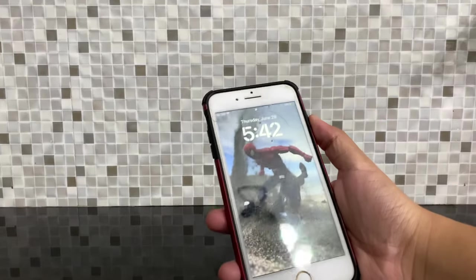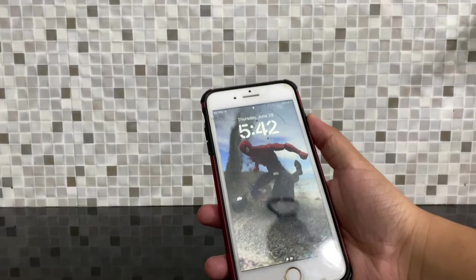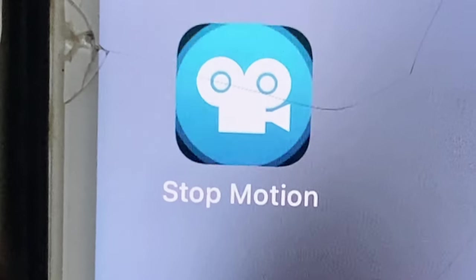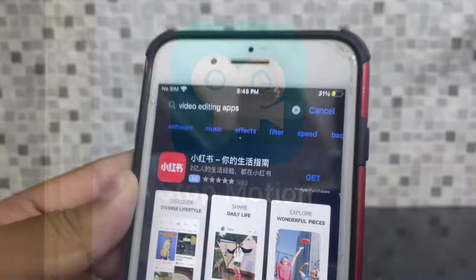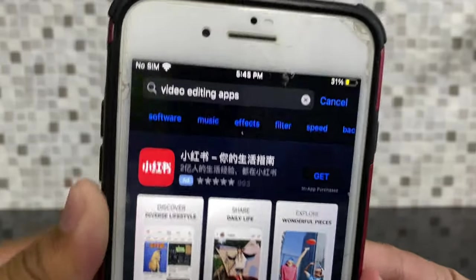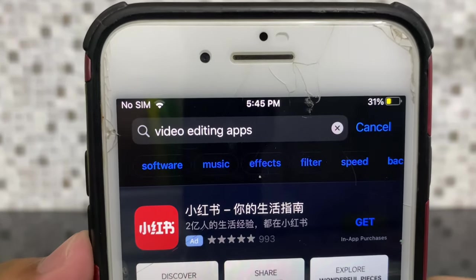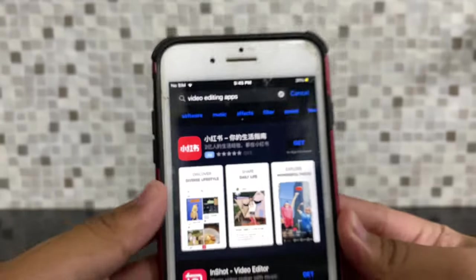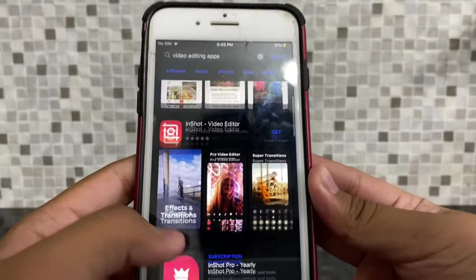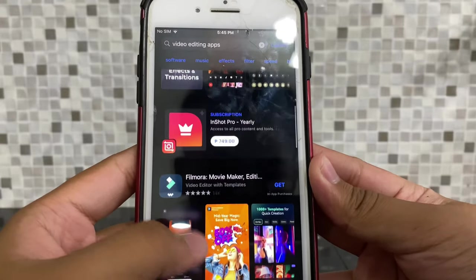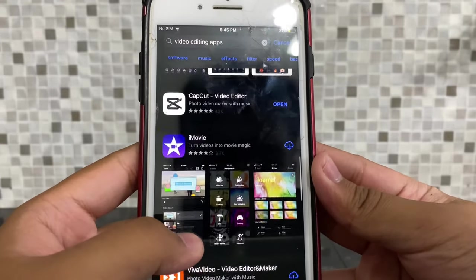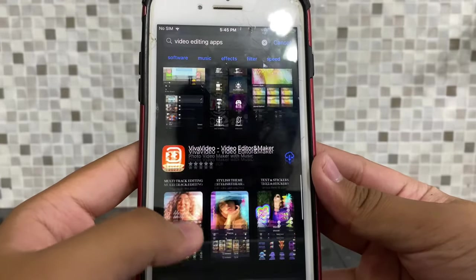You need your phone, stop-motion studio, editing apps. Now, some of you may already have experience with editing and have a preferred app to use.